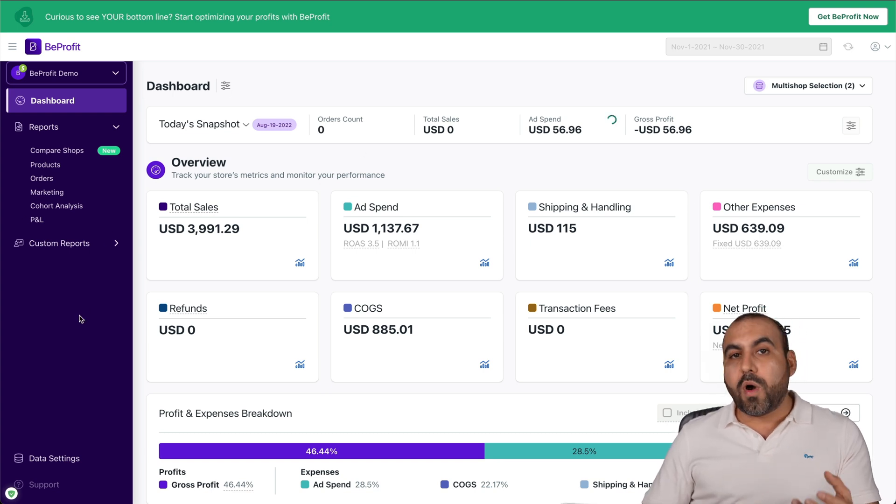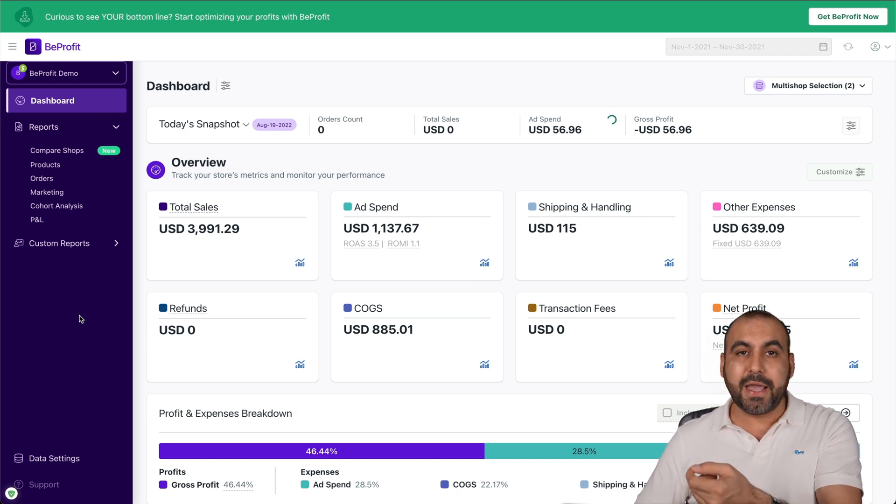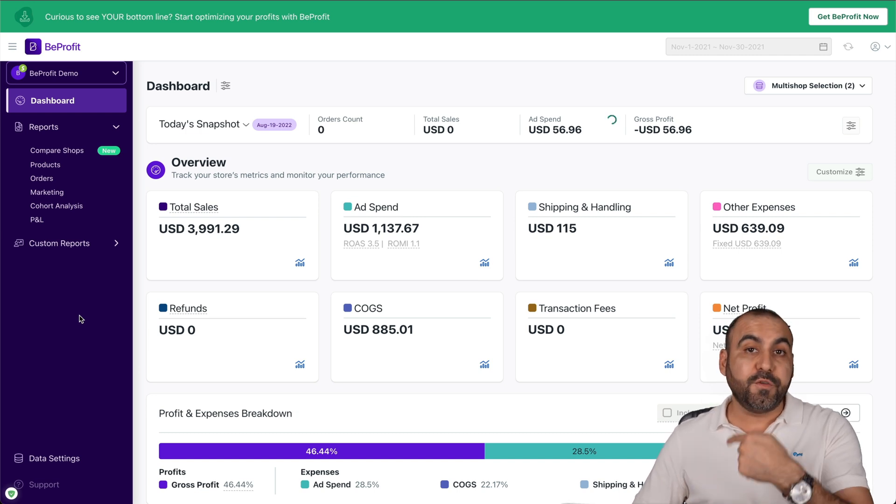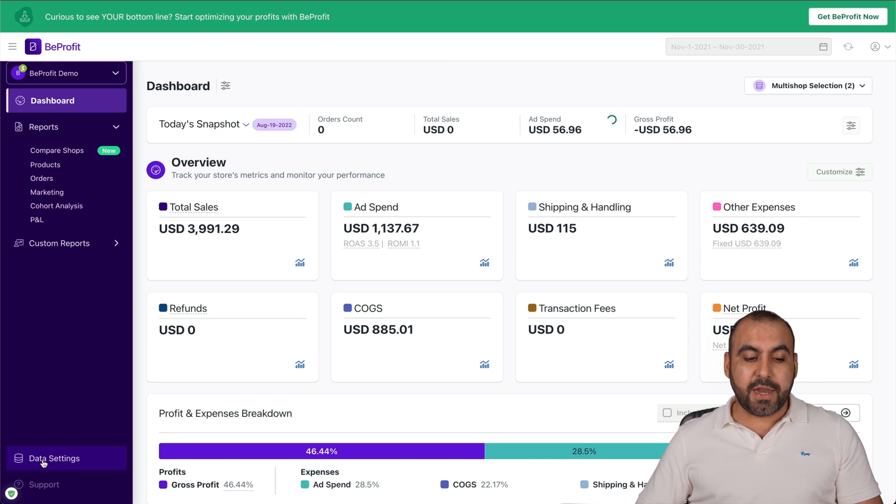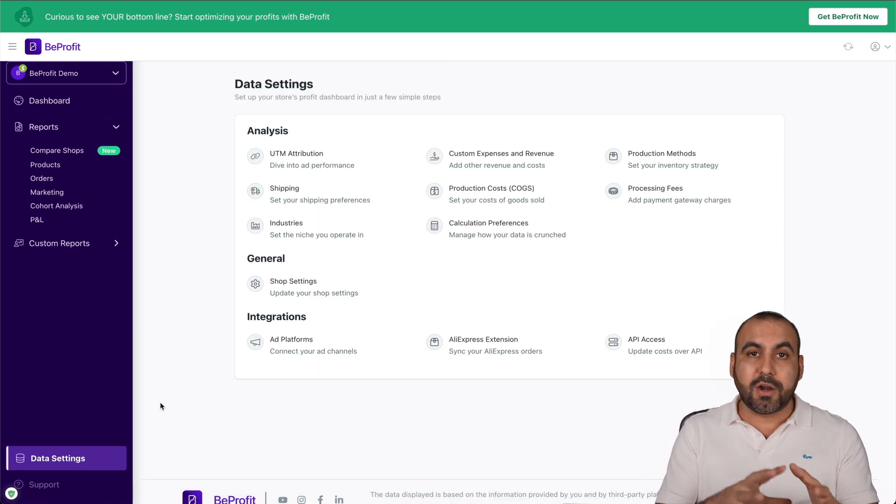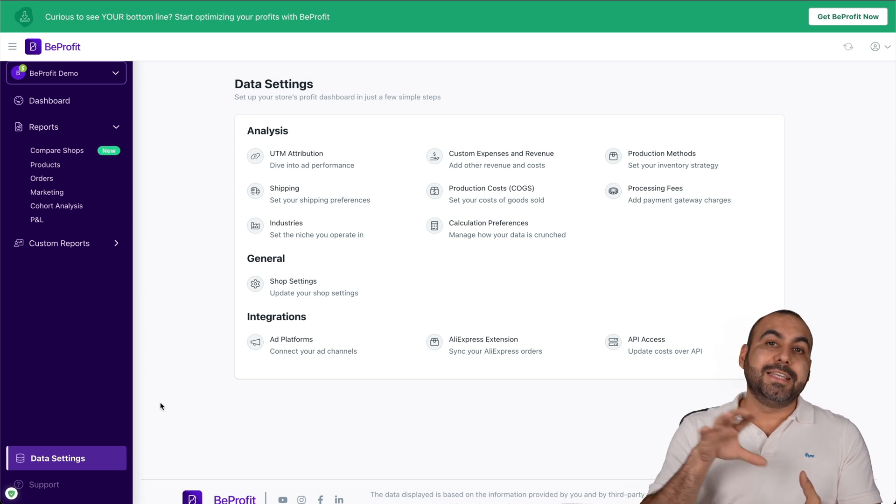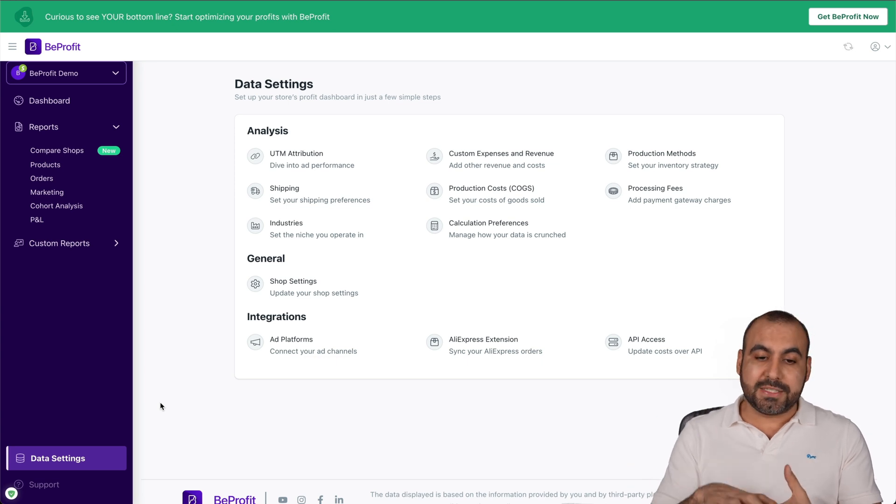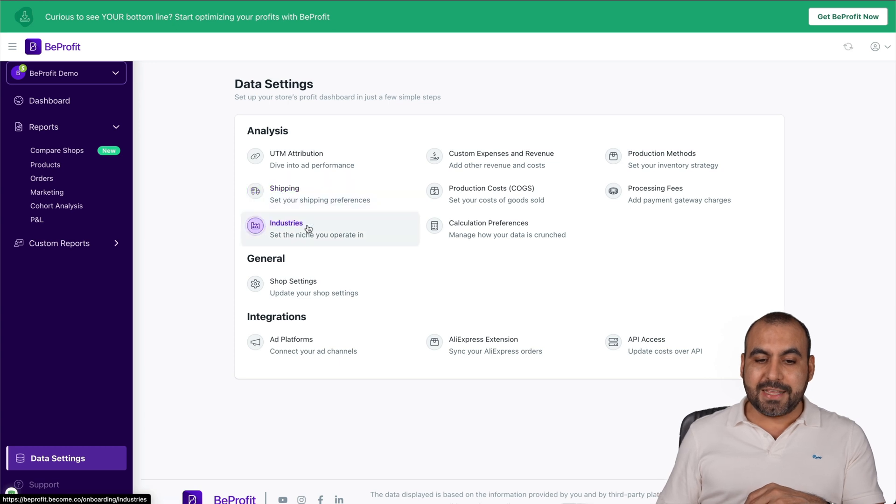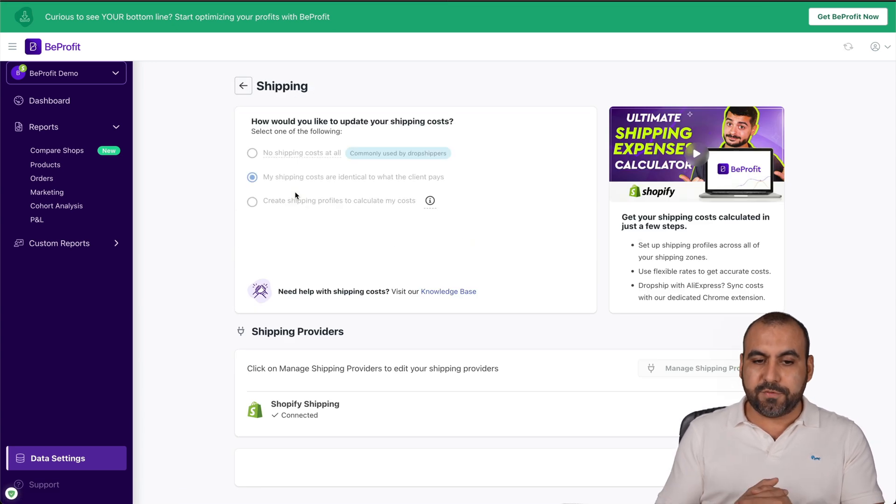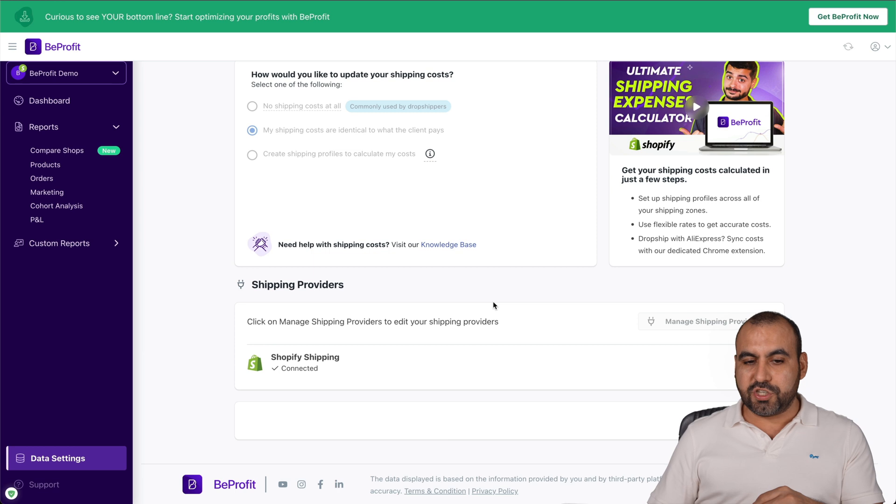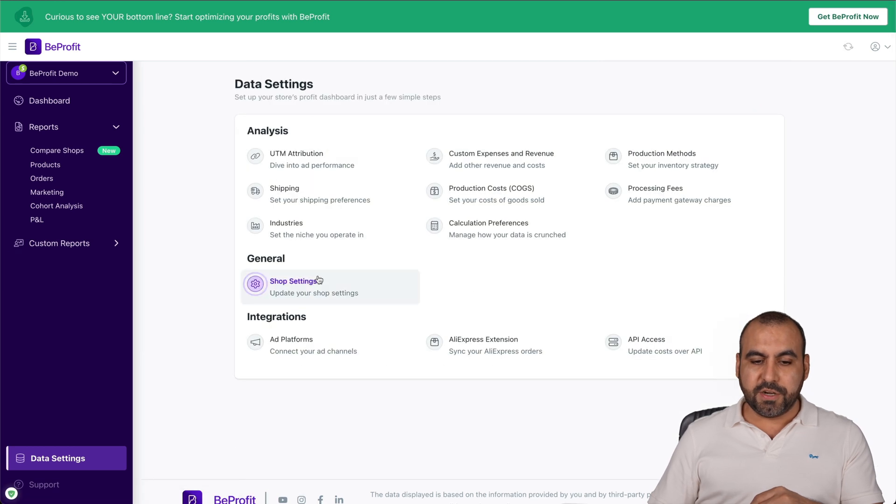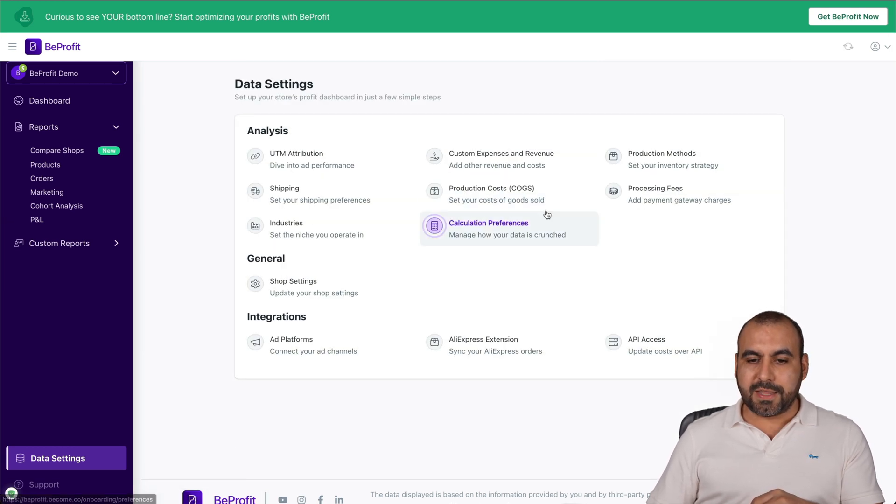If you want to set up manually without going to the step-by-step guide, or if you need to fix something or add something, I recommend heading over to the data settings. This is where you would get started after the setup guide to continue with the setup. For example, the UTM attribution, the shipping settings, the industries. If you go into shipping, we're able to add our shipping information here.